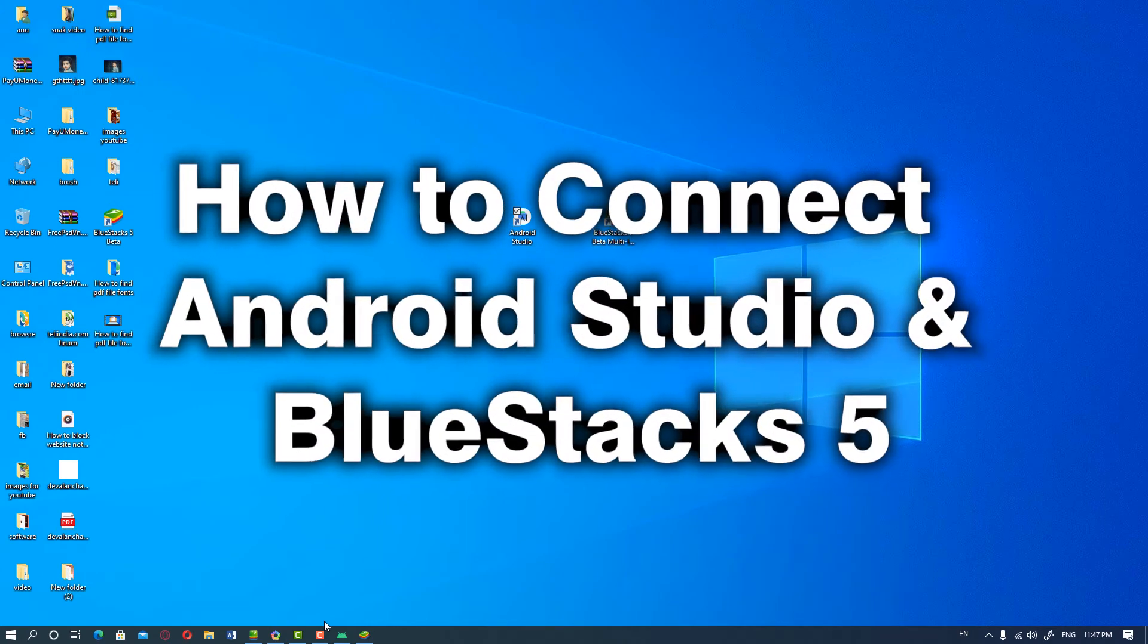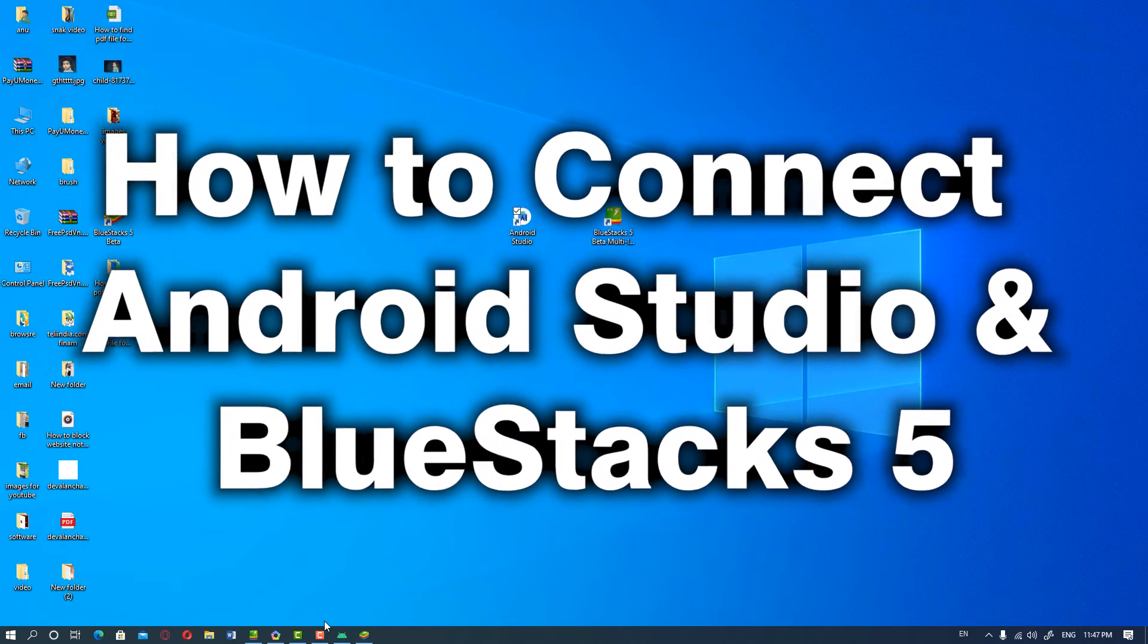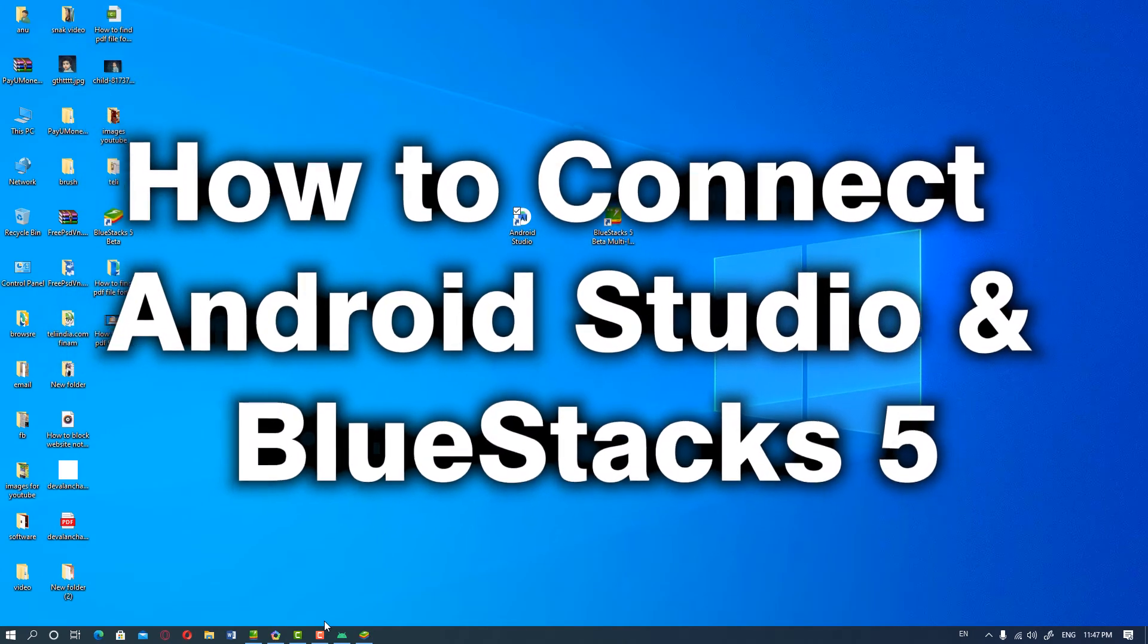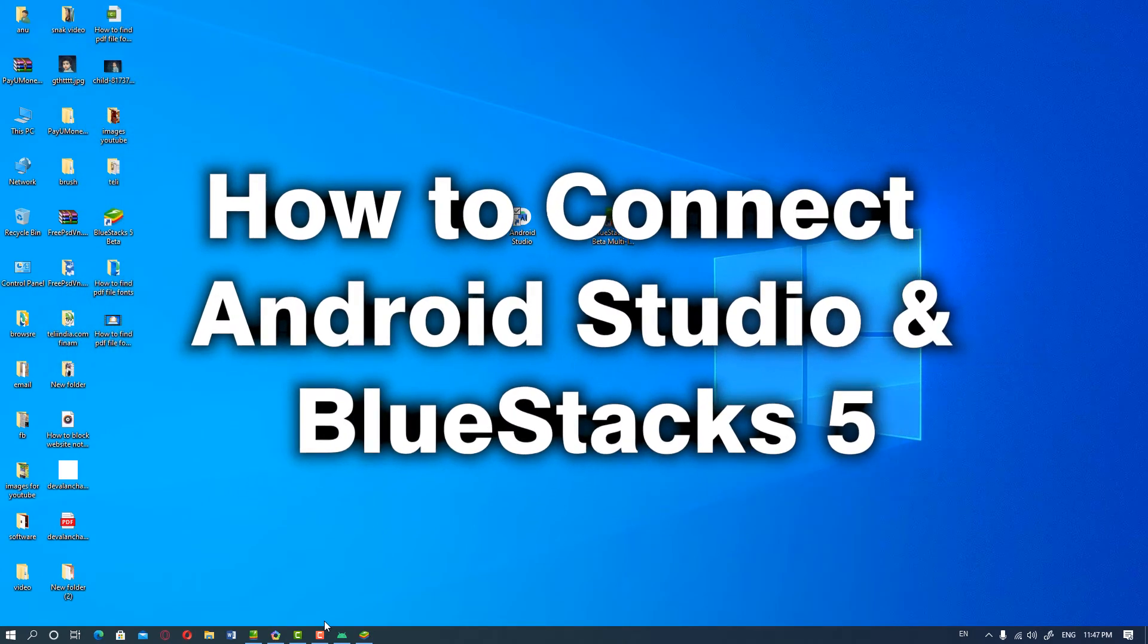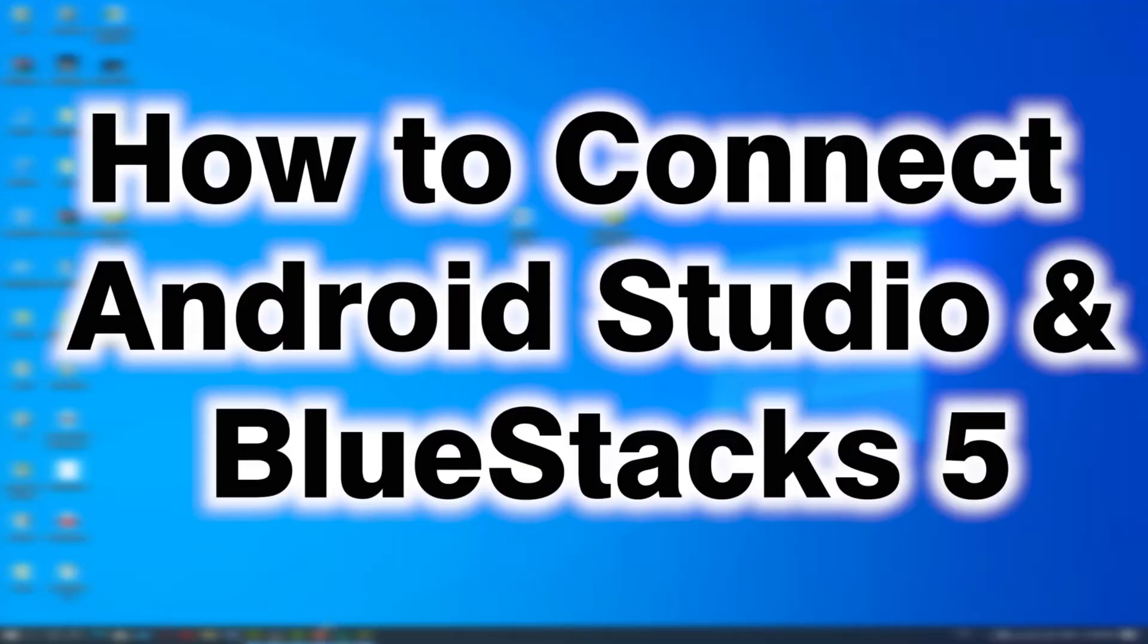Hello friends, welcome to you. In this video we are going to see how to connect Android Studio and BlueStacks 5 by the simplest way.